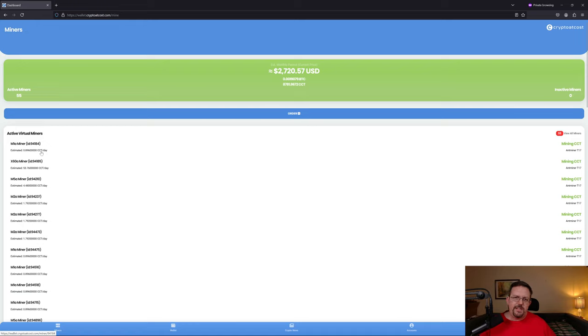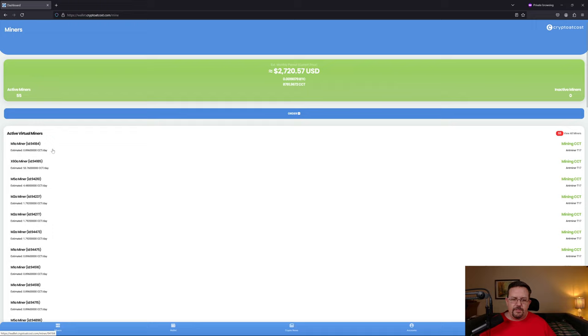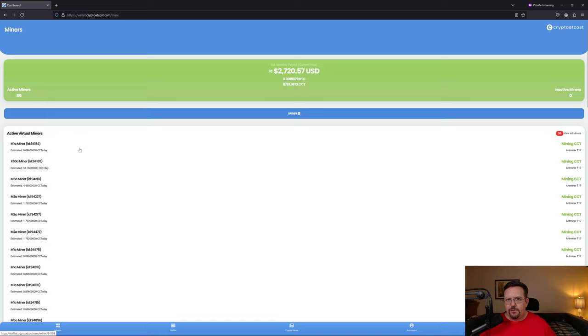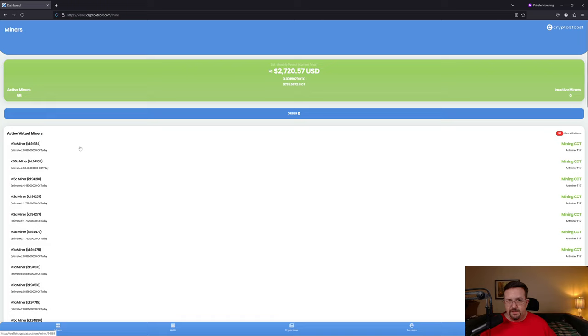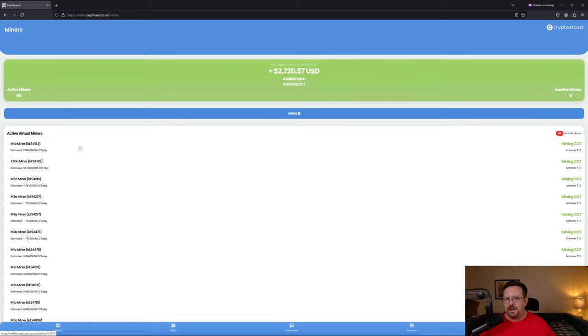The other thing that's crazy about this is CCT, the Crypto at Cost token, not the carbon credit token. This is an ERC-20 token, and the company is saying that you can use your old T17 ASICs, you can use your old Bitcoin SHA-256 ASIC miners to mine CCT, which is an ERC-20 token, which isn't possible.